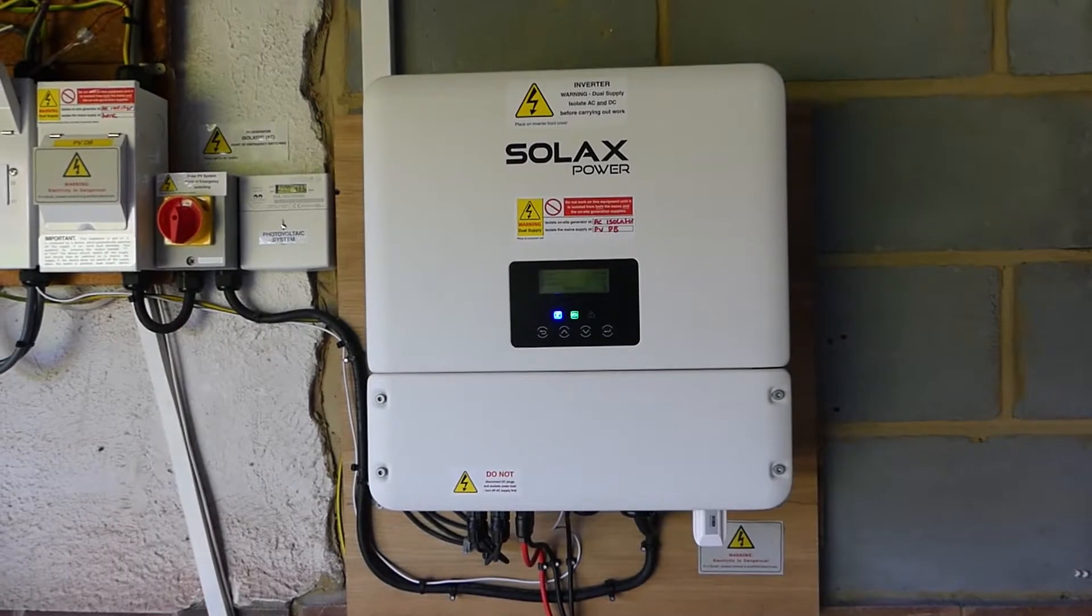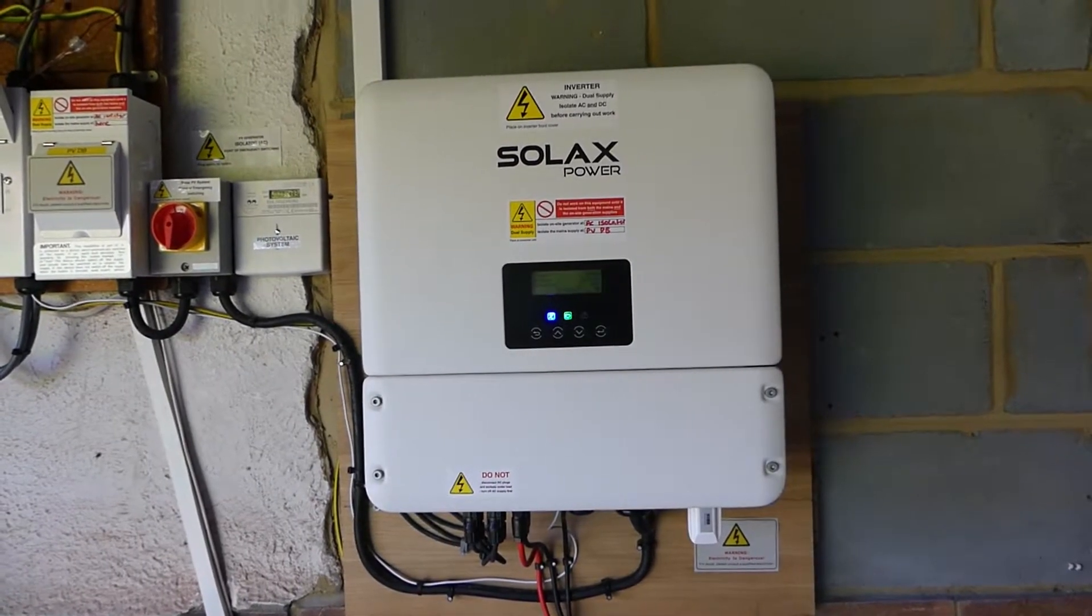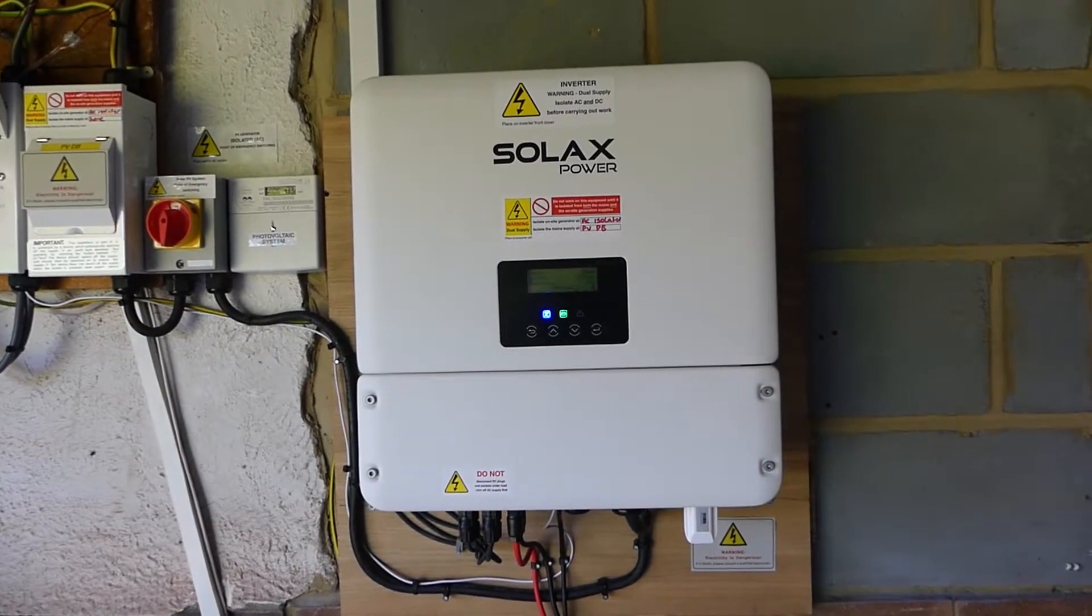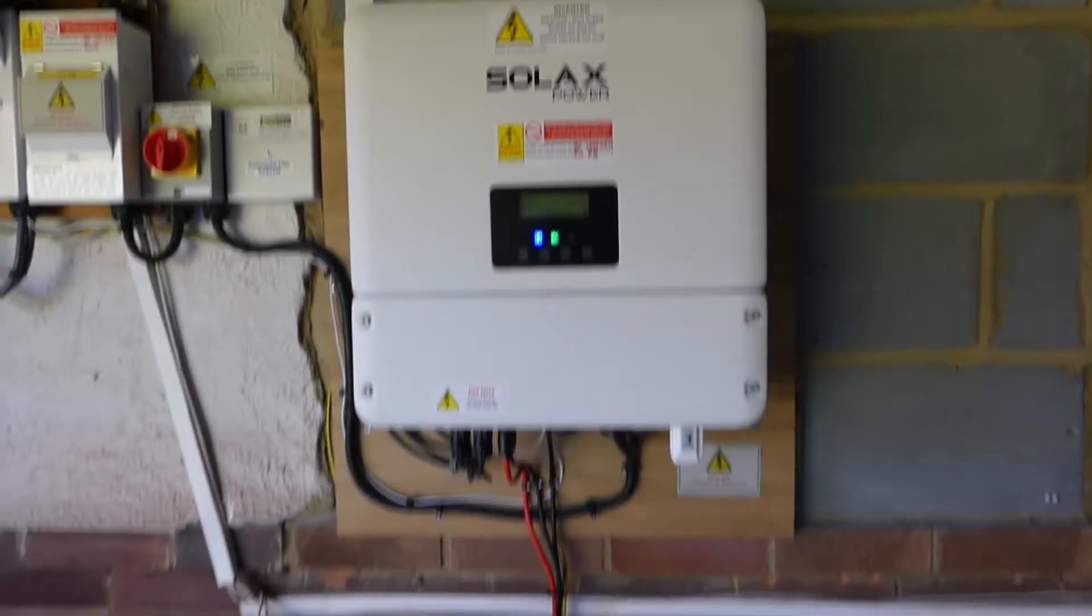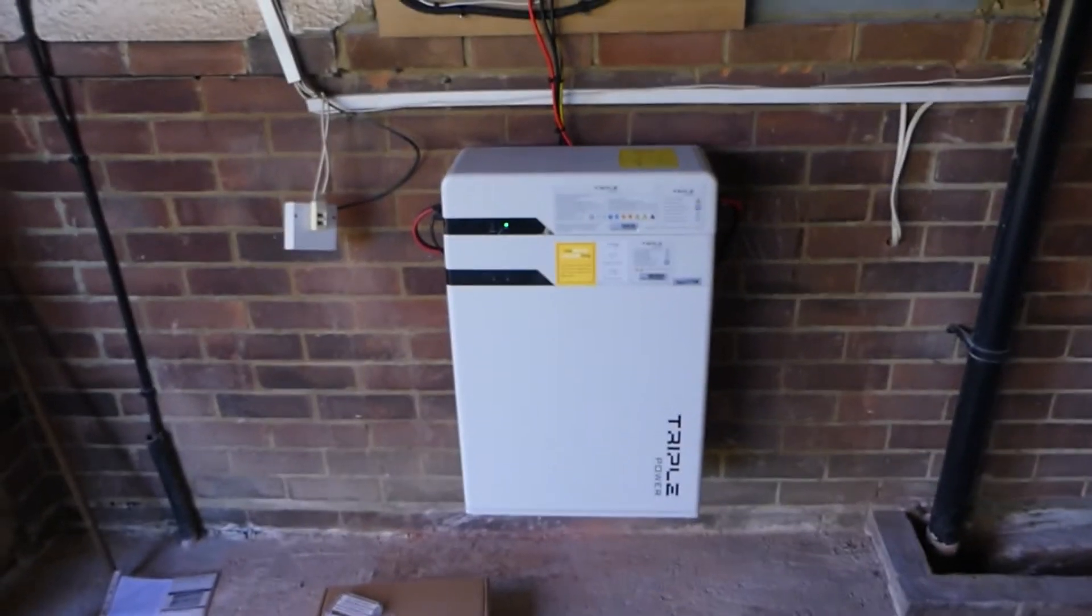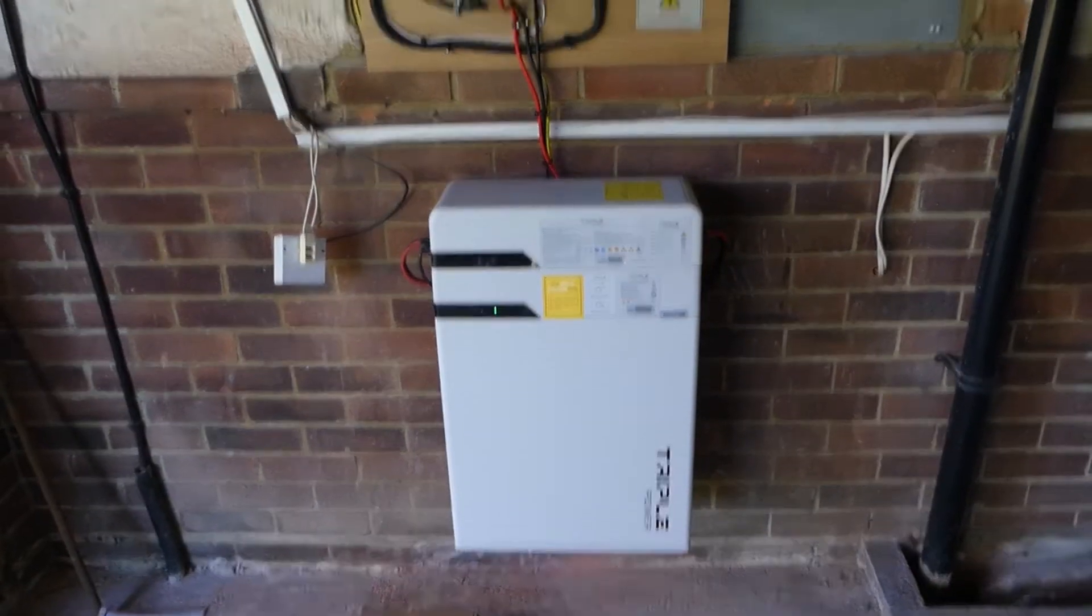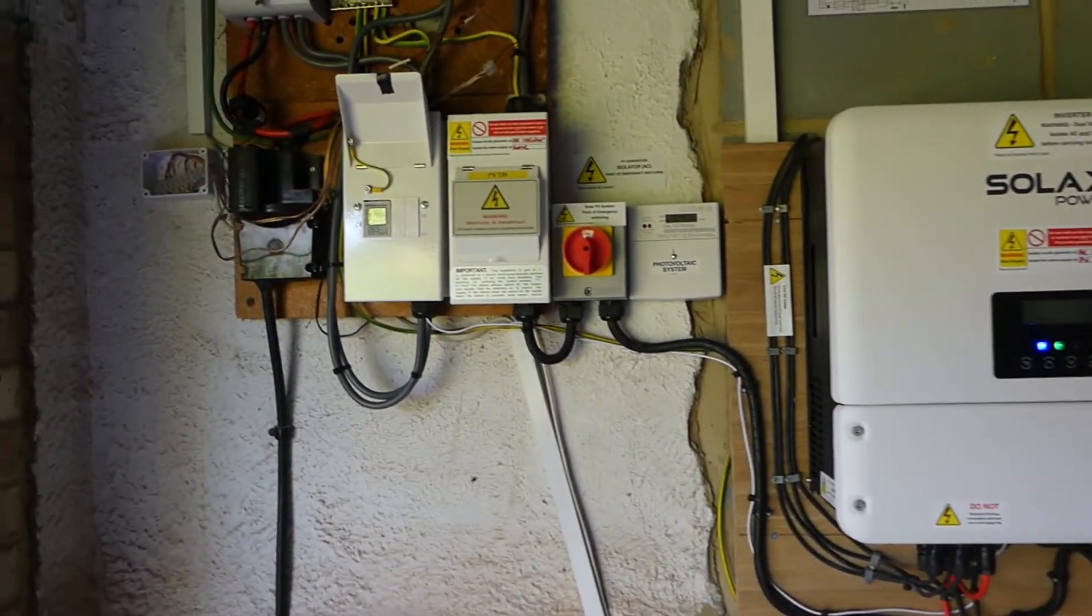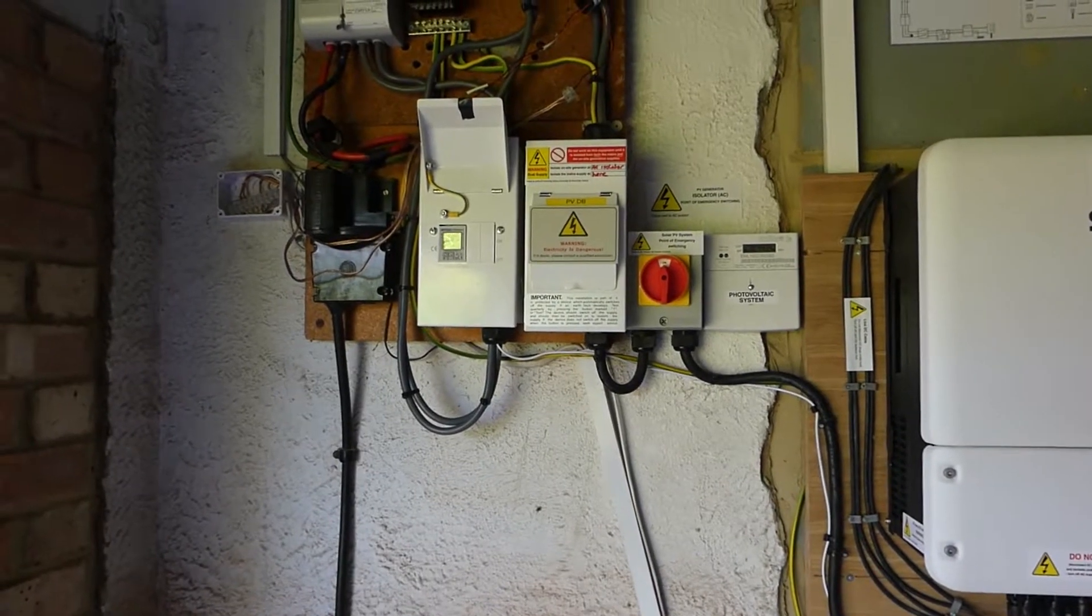So I've just had my new Solax power system installed. I've got the Solax Hybrid X1 Inverter and the triple power 4.5kW battery and just the normal things that go with your solar power installation.